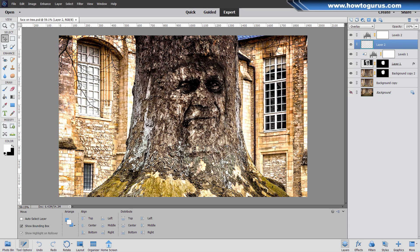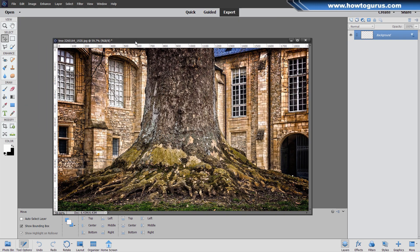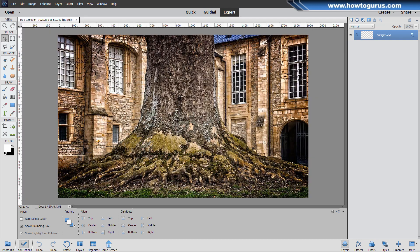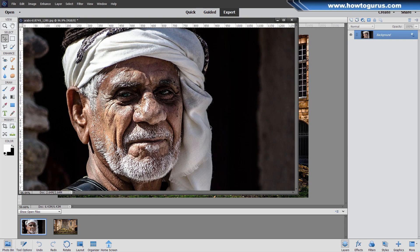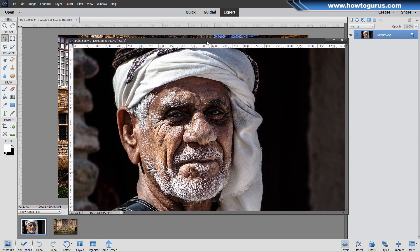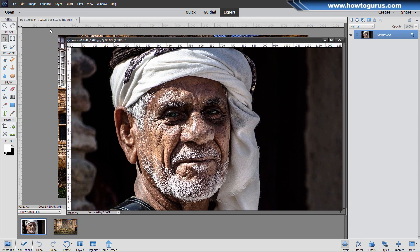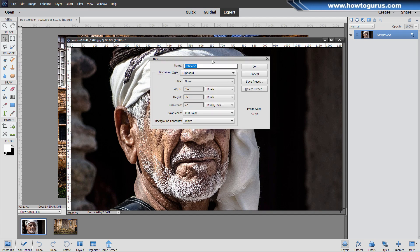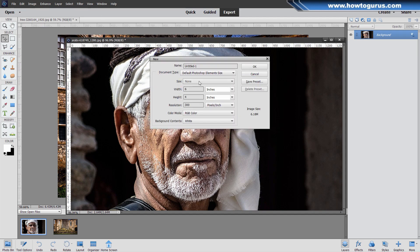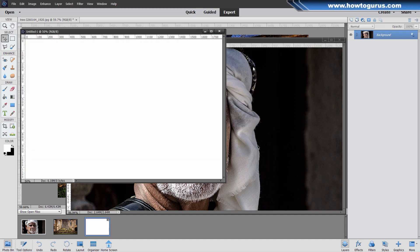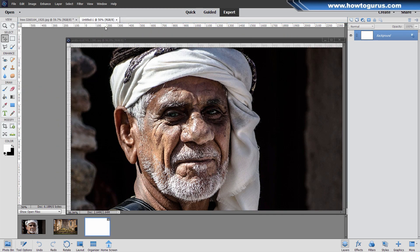Okay, start off with a brand new file. Let me just close this down, get that out of the way. Here's our basic tree image, and we also have this picture for the face. The first thing I want to do is make a new file, blank file. I'll put this at the Photoshop Elements size, which is a 6x4 at 300 resolution.